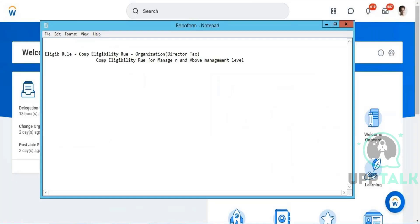Now we'll try to create compensation grades. Grades define the pay range of an employee — the range that you are offering to that particular position. Grade profiles and grades are both related, but grade profiles are specific to localization. You will specify whatever grade and pay range you are defining, and for which country or group it should be applicable.